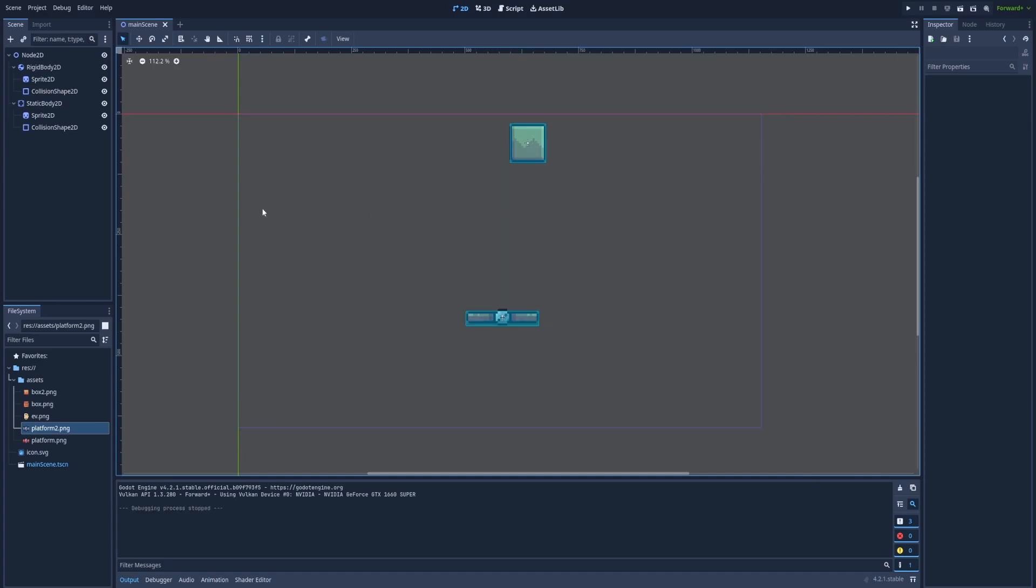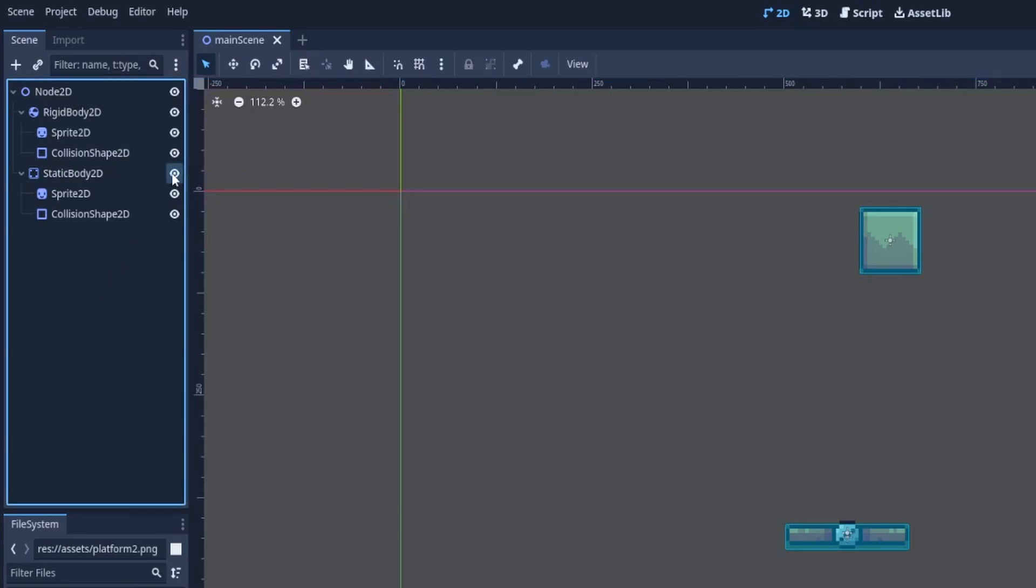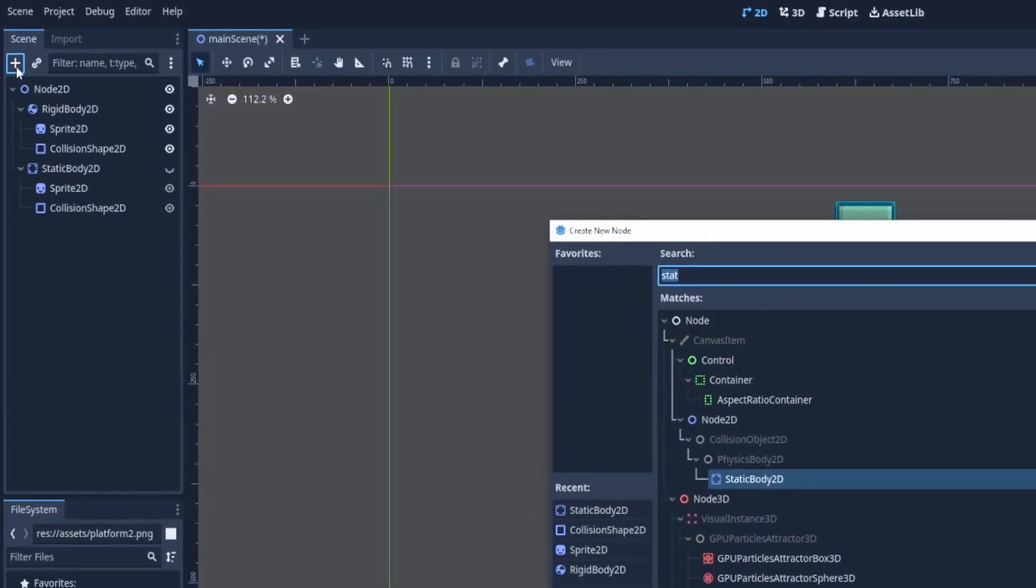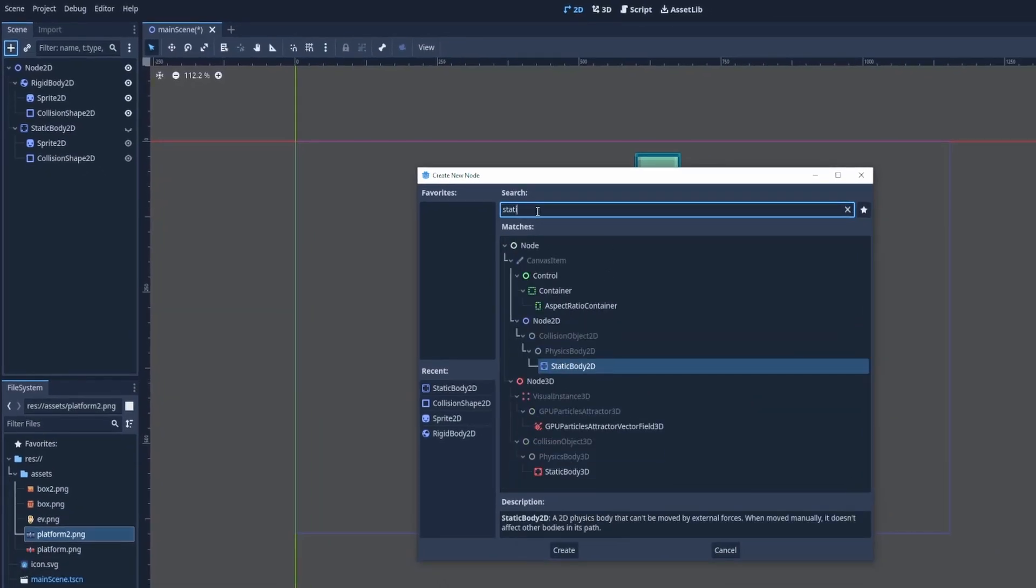Let's create StaticBody2D from scratch. Hide the created platform and create a new one. So here plus icon and type StaticBody2D.